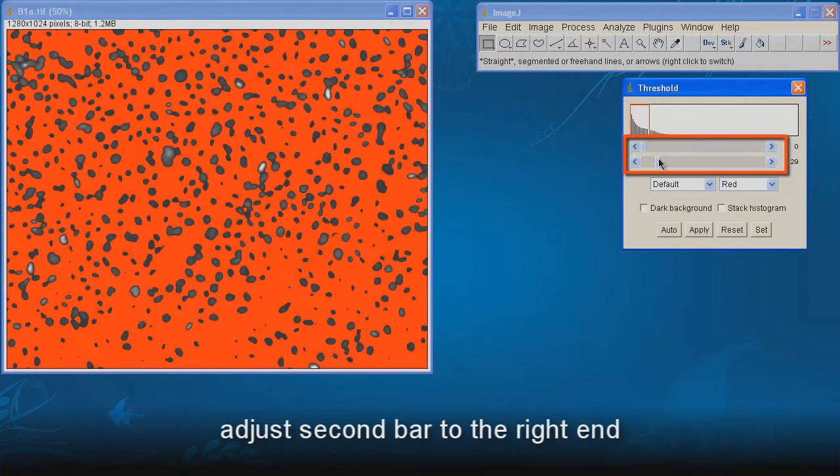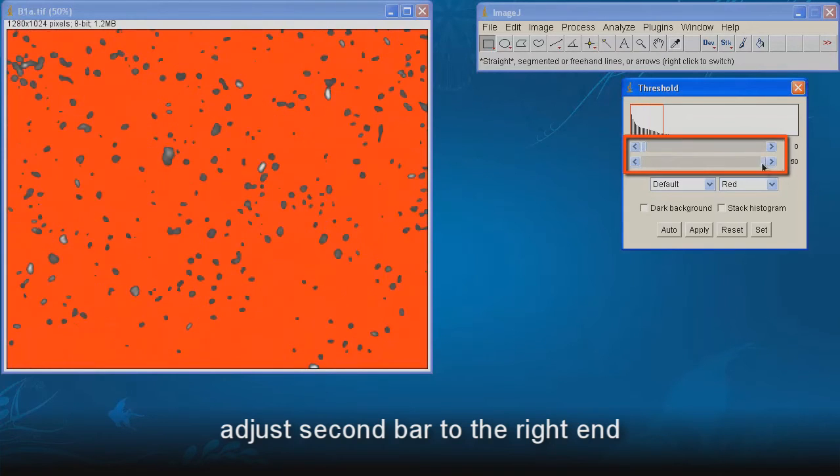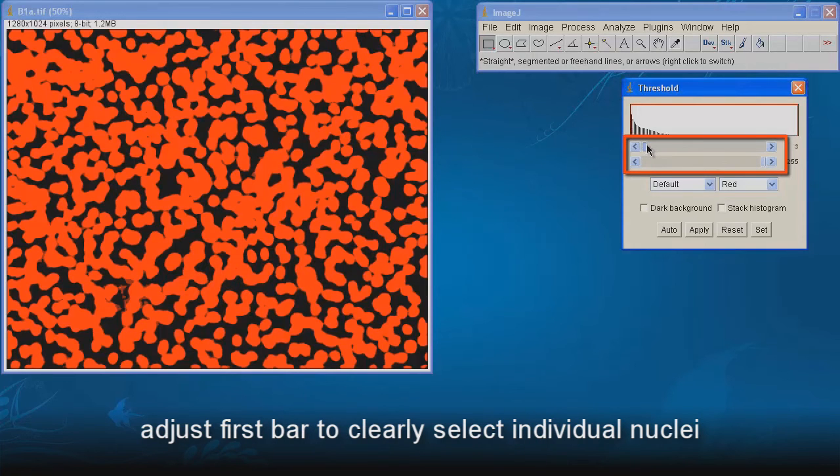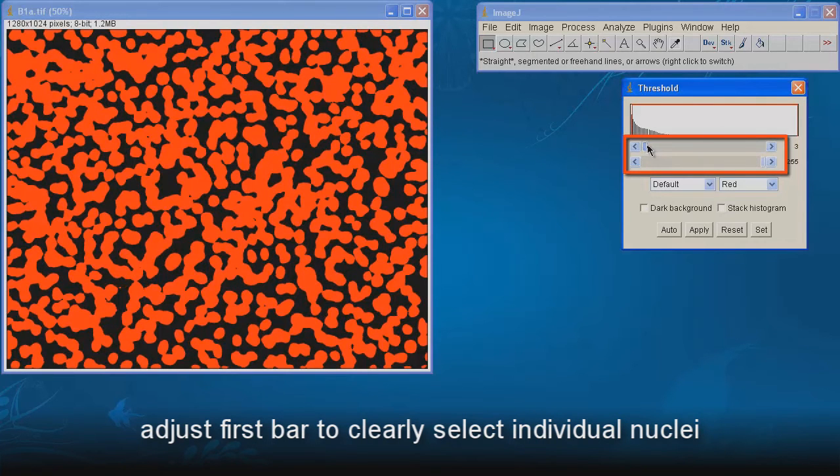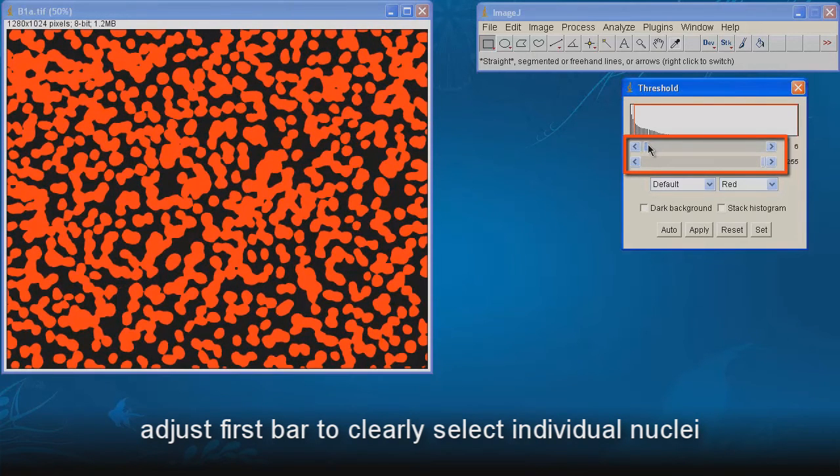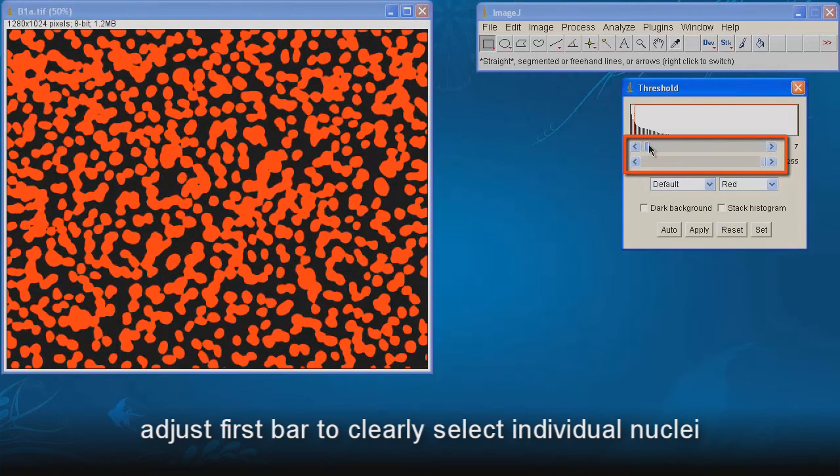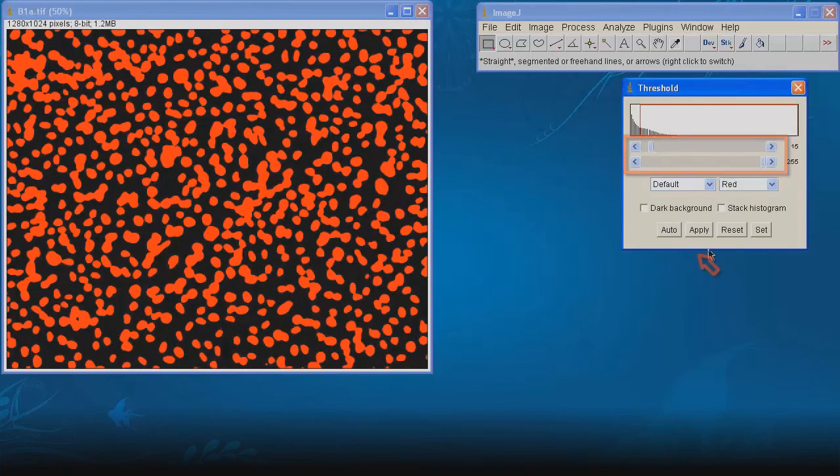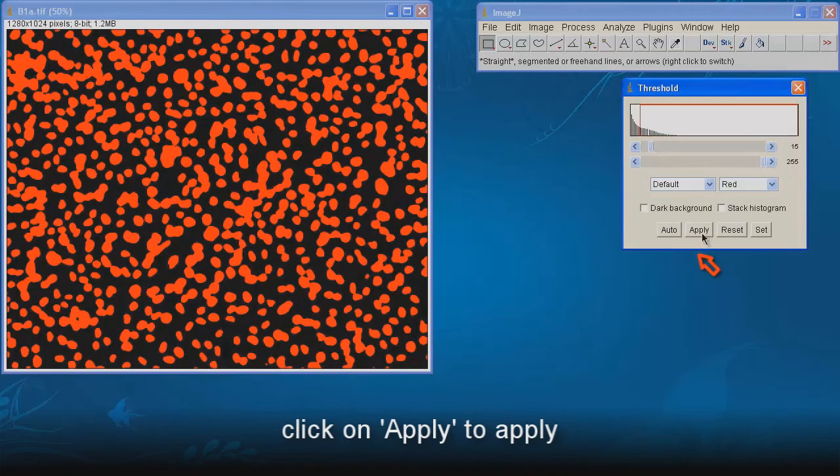Adjust second bar to the right end. Adjust first bar to clearly select individual nuclei. Try to reduce the linkages between neighboring nuclei. Click on Apply to apply.